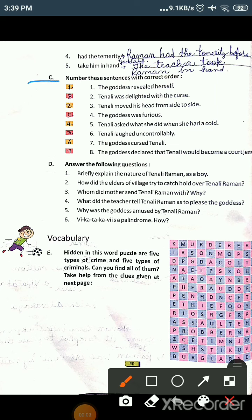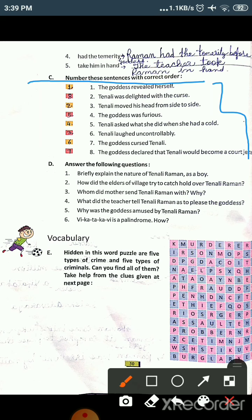Now the next question is: number these sentences in the correct order. Here eight sentences are given, but their order is not proper — they are arranged incorrectly, out of sequence. We need to arrange them in the correct sequence of the Tenali Raman story, as we read it in the reading portion. So we need to arrange them one after another in chronological order.